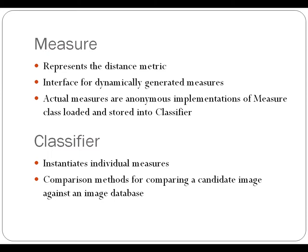The classifier itself includes the dictionary of all of the instantiated measures for this particular instance. It also includes the comparison methods for comparing a candidate image against the entire database.